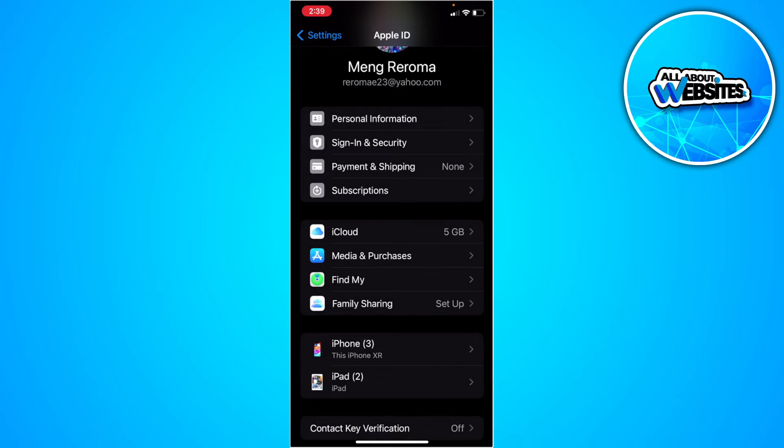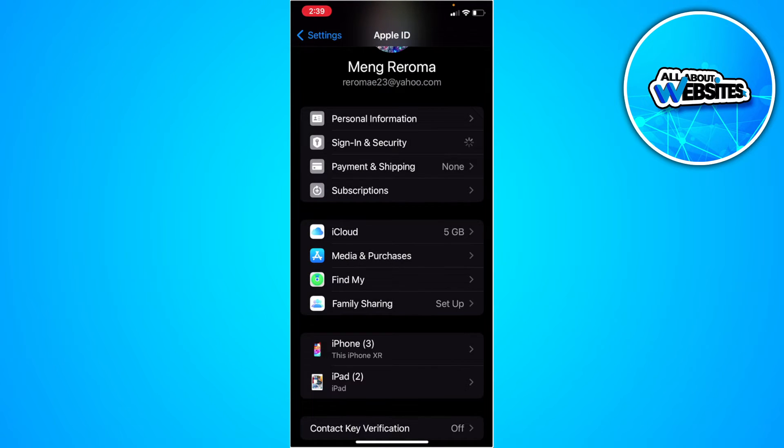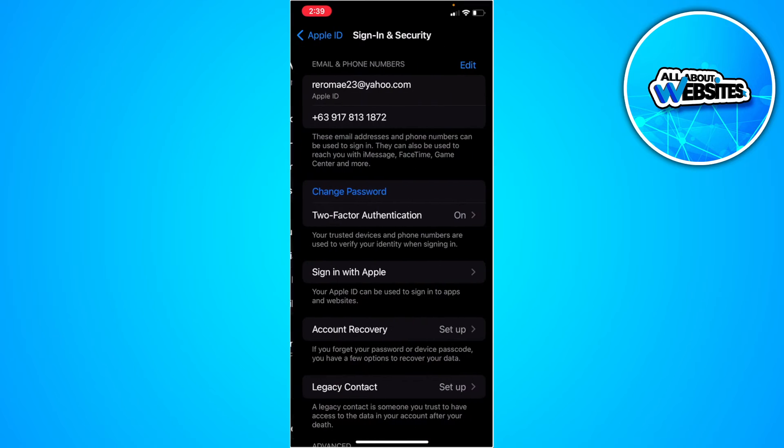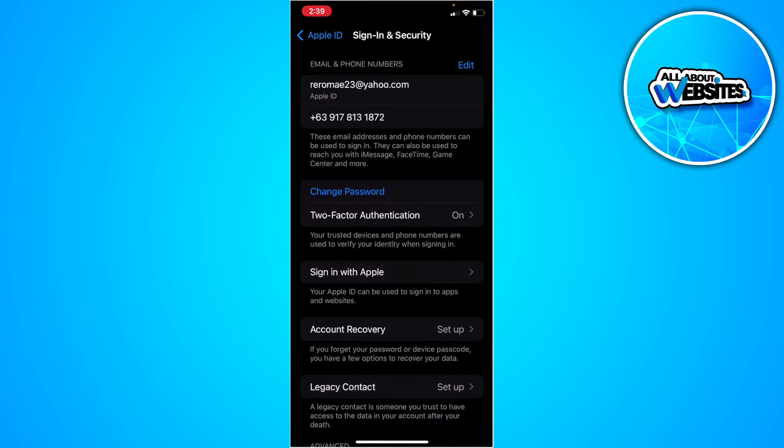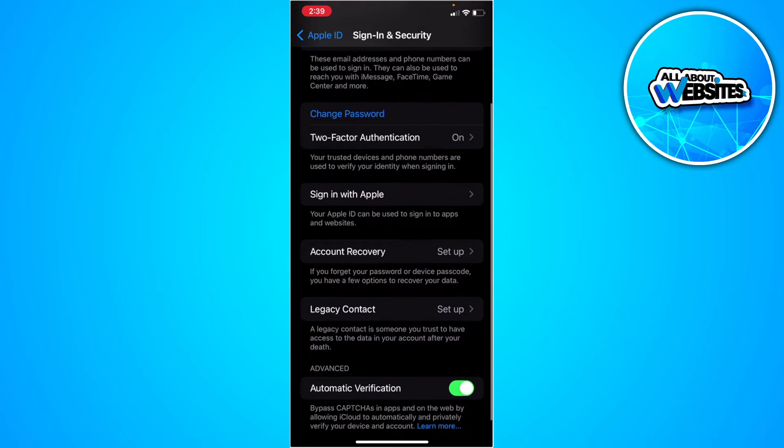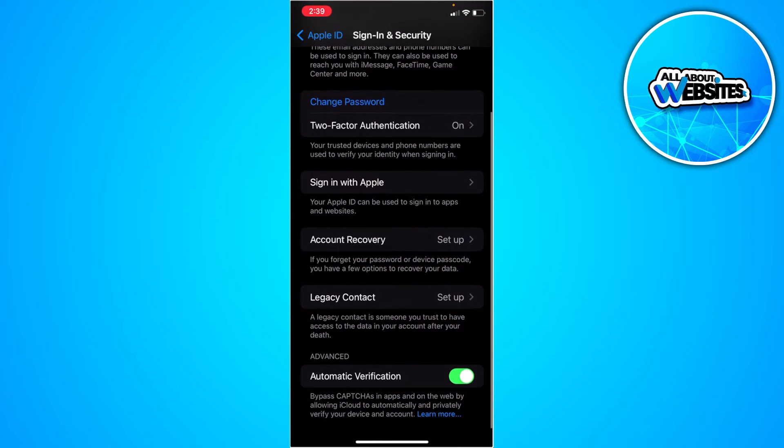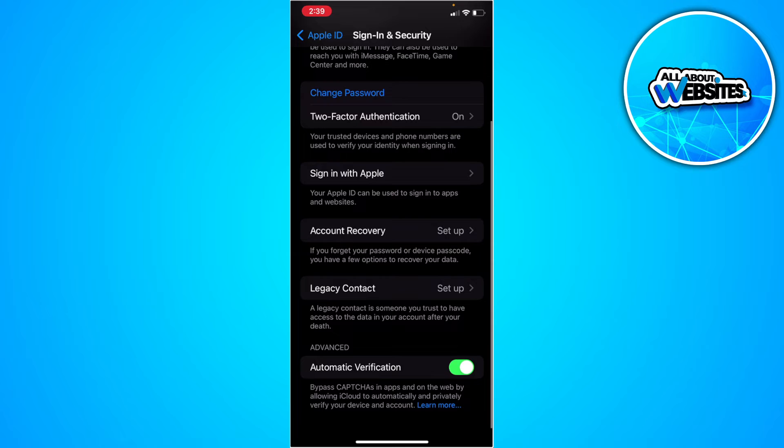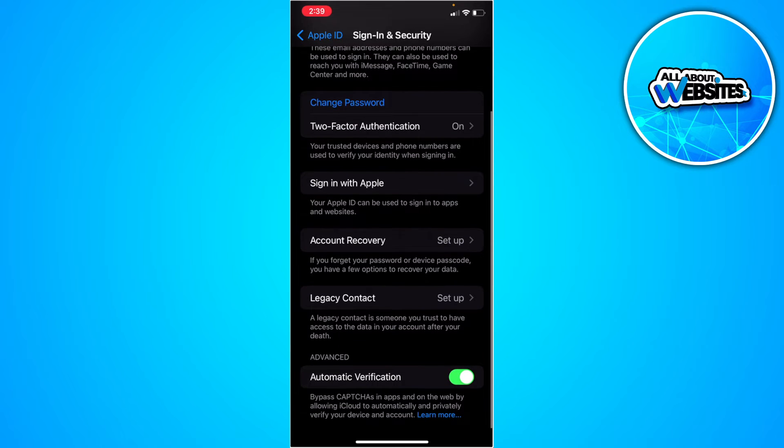Let's try and go to sign in and security. You can't see your password here either. It only allows us to change our password.